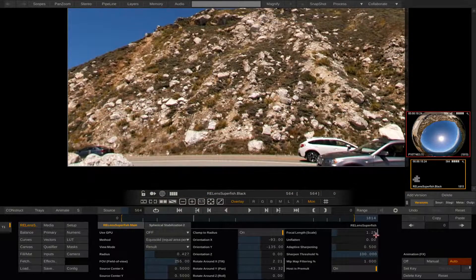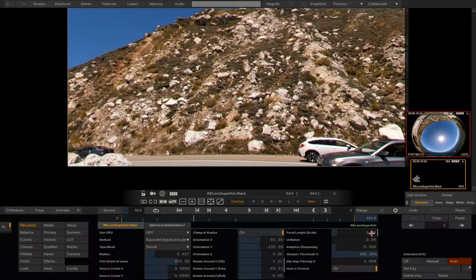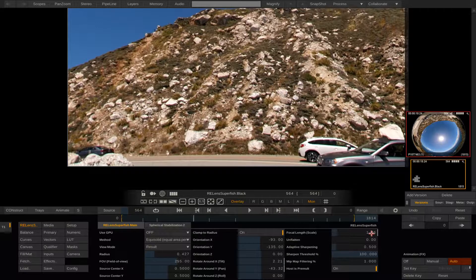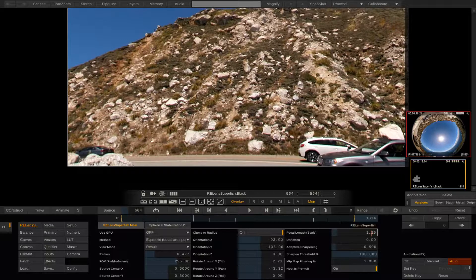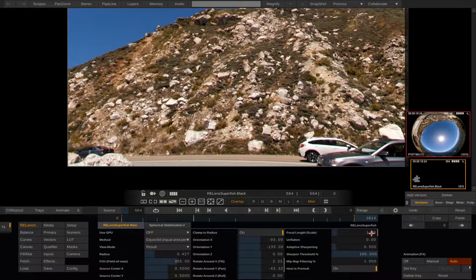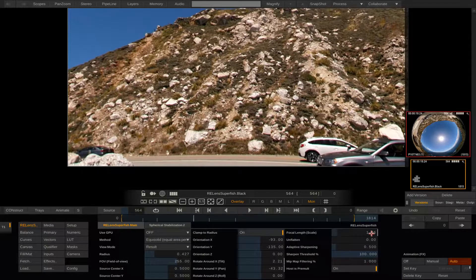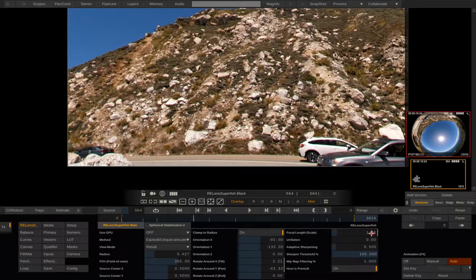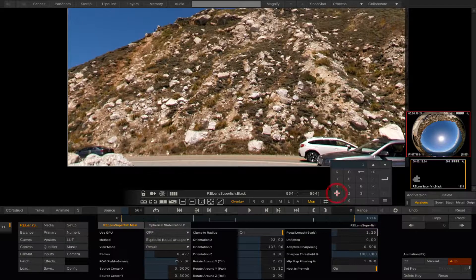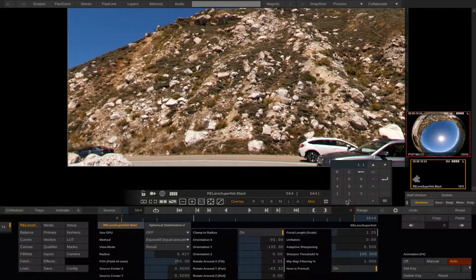Another feature that is useful to know when going to rectilinear is the unflatten slider. If you have a wide field of view sometimes the edges will be overstretched. This would also happen with a wide angle lens and why there are very few rectilinear lenses that will go over 100 degrees field of view.